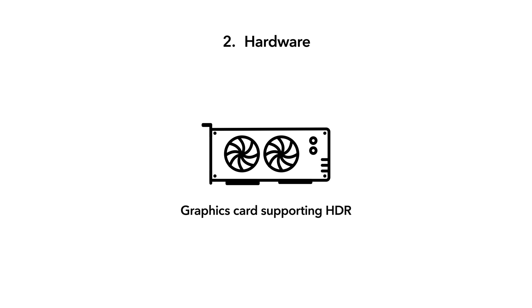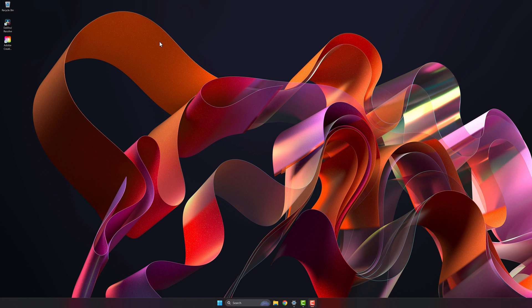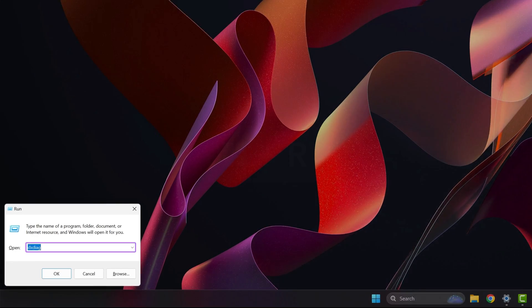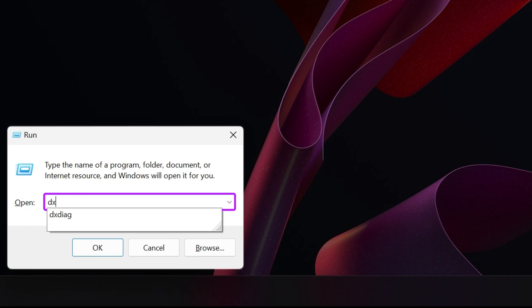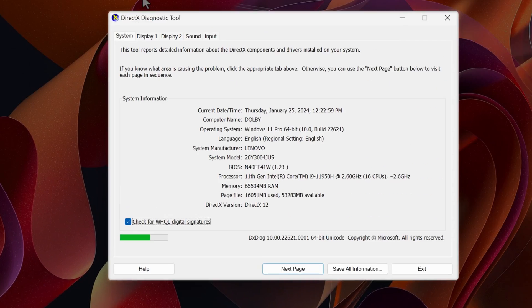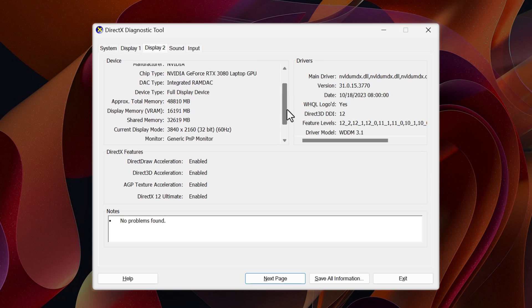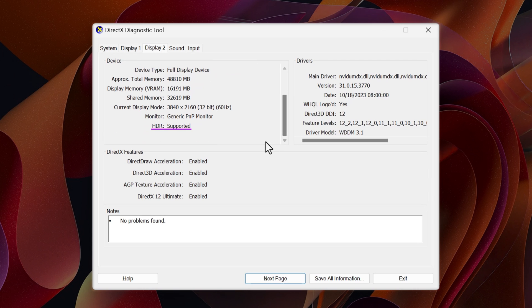The second hardware element that you'll need is a graphics card that supports HDR. A convenient method to confirm the HDR capabilities of your graphics card is to press Windows R, then type DXDIAG and press Enter. Go to the Display tab, where you'll find information about your graphics card, including its HDR capabilities.